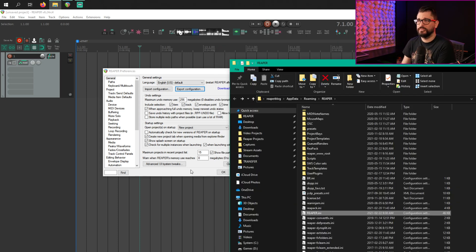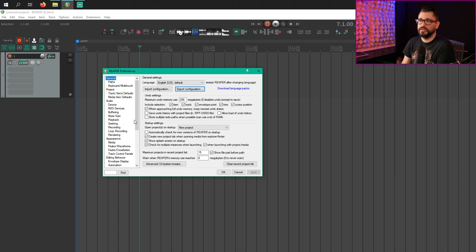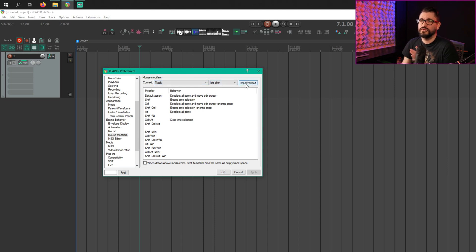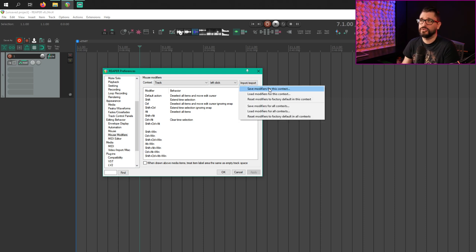Outside of that, there are a lot of other preference files and other ways that you can back things up or import. Let's move on to the mouse modifiers. This is whatever you do with click and drag, left click, right click, right drag, things like that. These are all configurable in the Mouse Modifiers section of Preferences. And if you want to import, export, or reset anything in here, there is an import/export button. You can save modifiers for just this context — so just track left click — you can load it for this context, or reset to factory default for just this page.